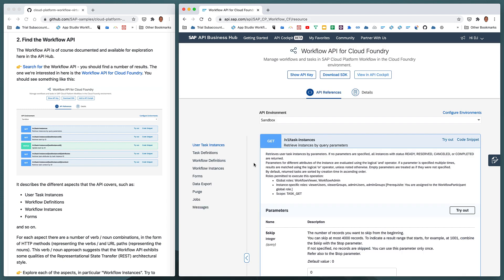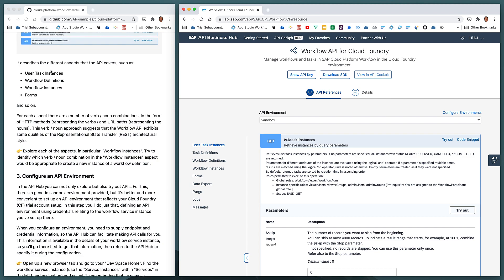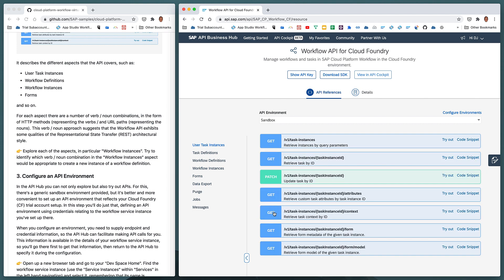We're presented with details about the workflow API endpoints. We can see that there are different aspects the API covers: user task instances, task definitions, workflow definitions, workflow instances, and so on. For each of these different groups, there's a list of endpoints — combinations of verbs, HTTP methods, and nouns — the endpoint path infos.